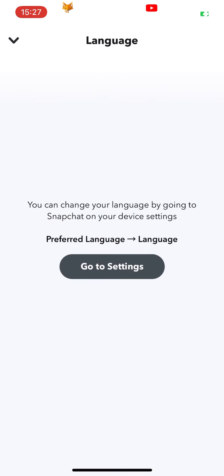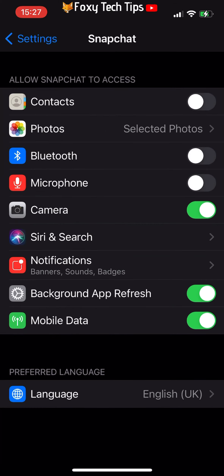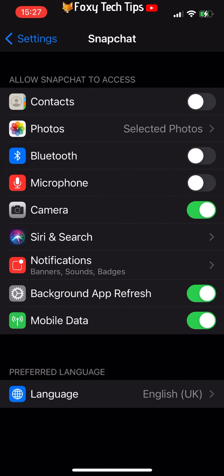Here it will tell you that you can change the language by going to Snapchat on your device settings. Tap go to settings. That will open the Snapchat settings on your phone. Select language.